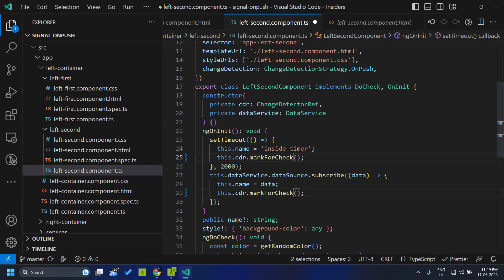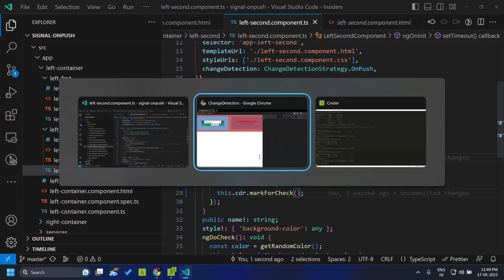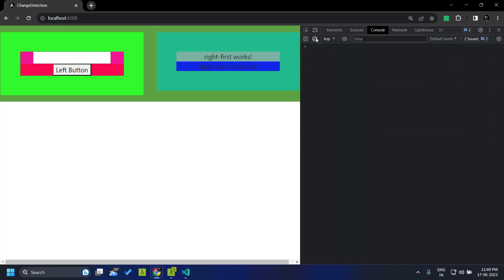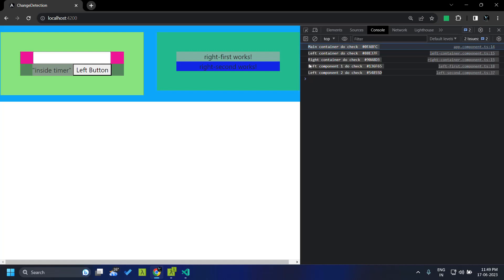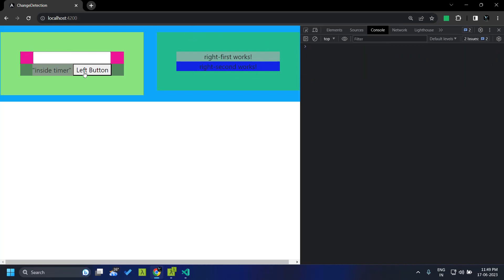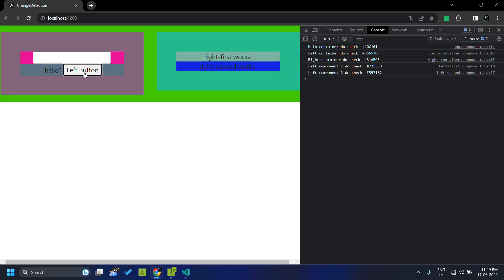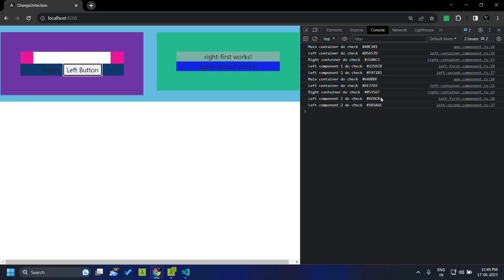Similarly, we can make use of markForCheck. Once we do that, you can see that change detection runs. But as mentioned earlier, this will trigger change detection for all the parents. You can see that the main, left, right, as well as both the left components are getting dirty-checked, but the right components still won't be checked. Similarly, when we press the button, you can see that the change detection pattern is similar.